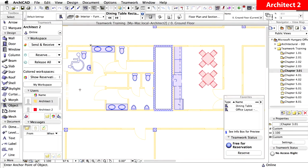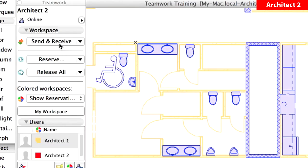To see the changes that were carried out by other users, as well as to share your design input with them, let's carry out the Send and Receive command. Click Send and Receive on the Teamwork palette.